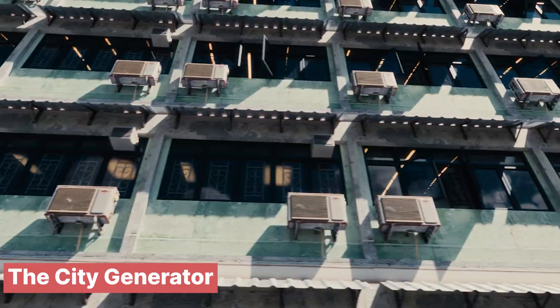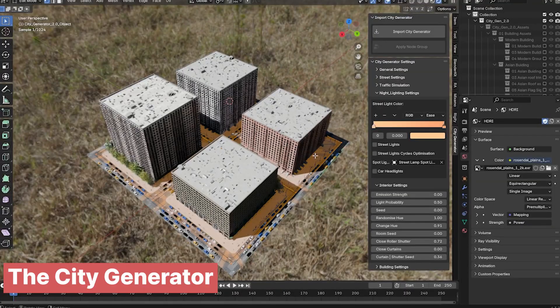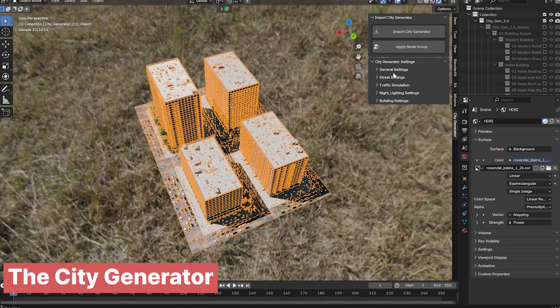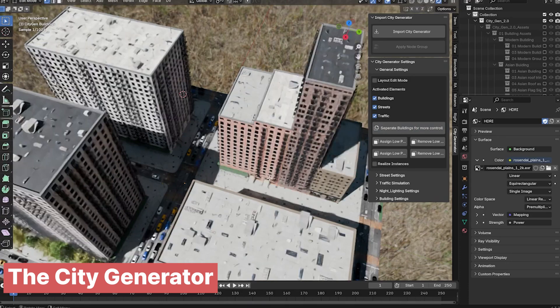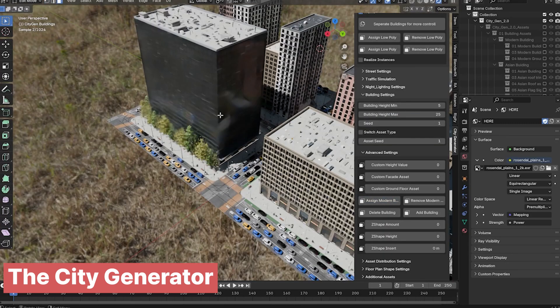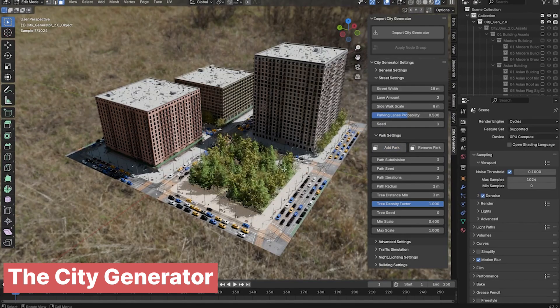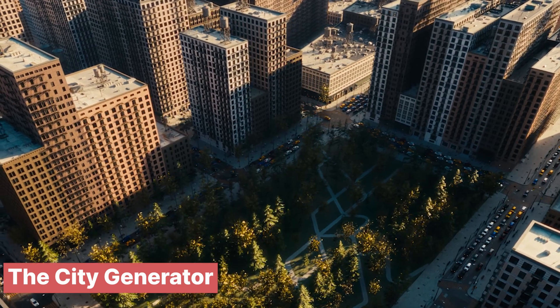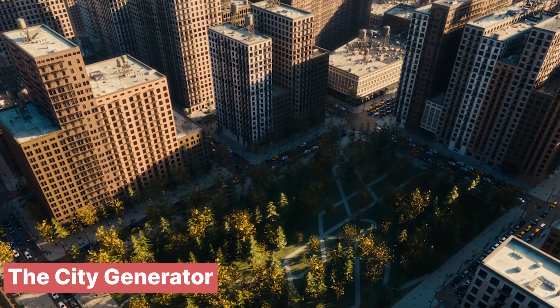You can easily adjust building heights, add more traffic, streetlights, and other urban details to match the mood of your scene. Whether you're aiming for a bustling downtown vibe or a quieter neighborhood feel, this generator gives you full control with minimal effort, letting you focus on capturing the perfect shot.